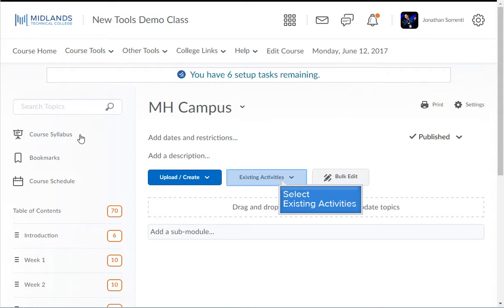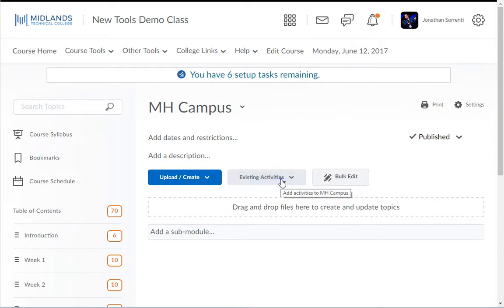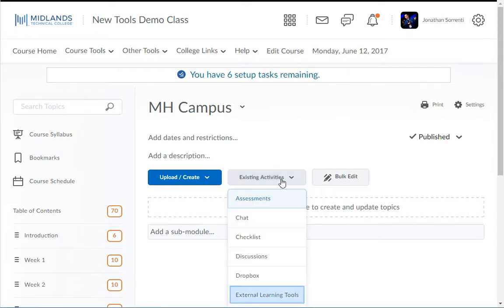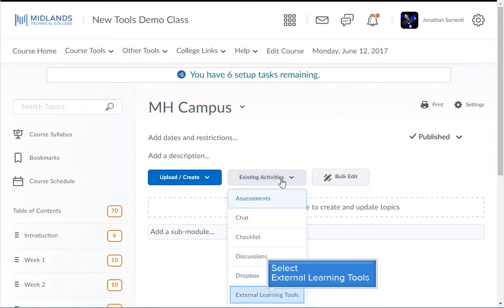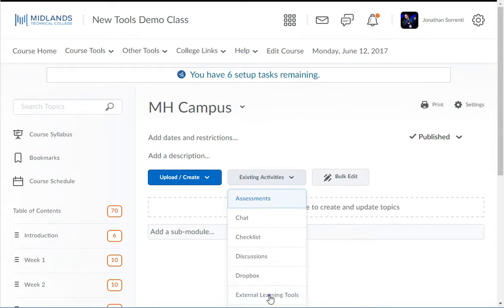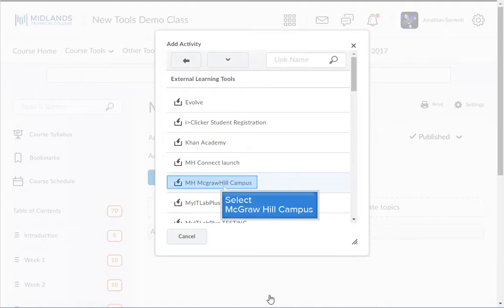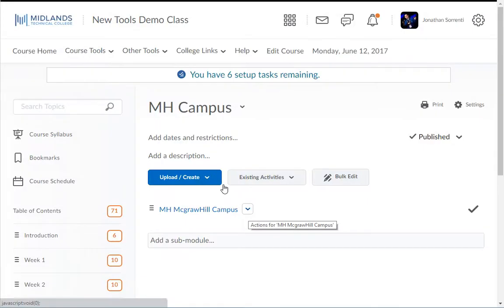Click on the existing activities menu and choose the external learning tools option. Then click on McGraw-Hill Campus. This will add a new link at the bottom of the module.